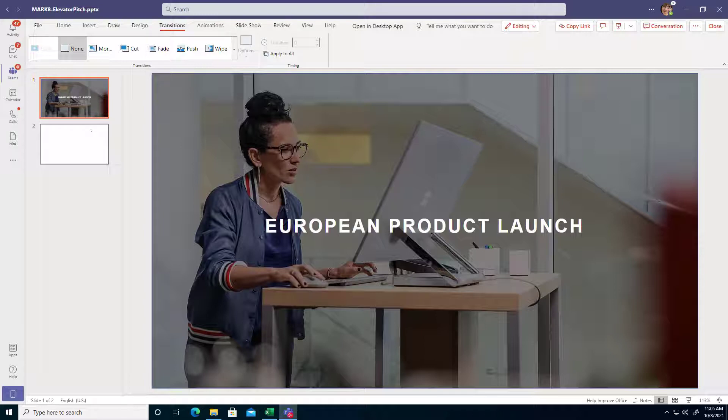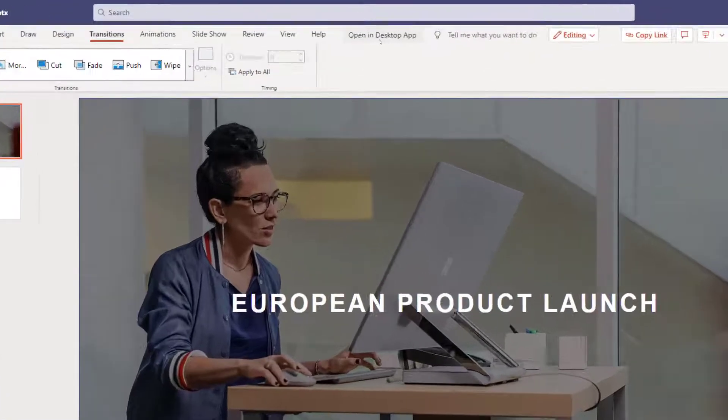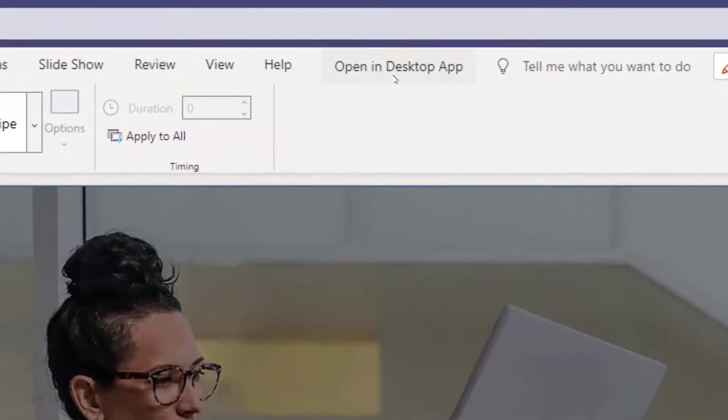So if that's the case and you've opened a file that you need the desktop version for, you can just click on Open in Desktop App at the top of the file.